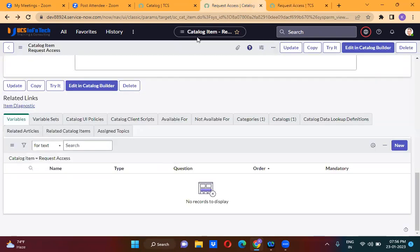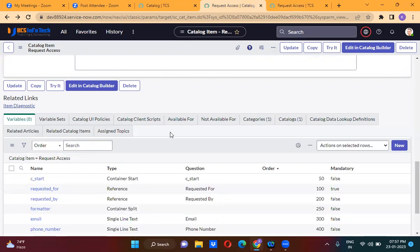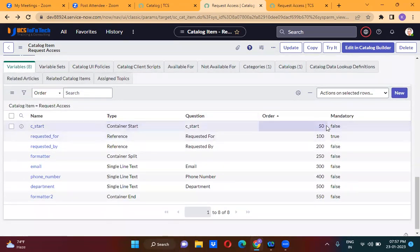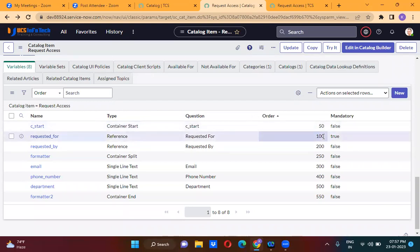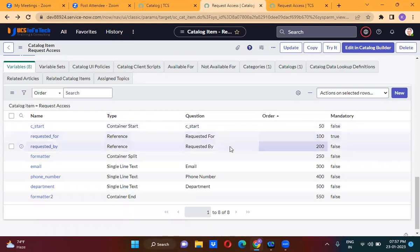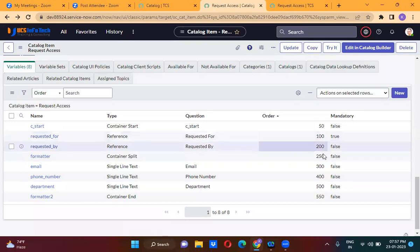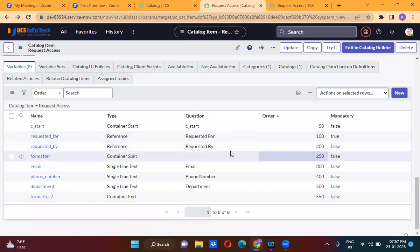We are given container start as 50. Requested for is actually order 100, requested by is order 200, and order 250 is actually the container split.